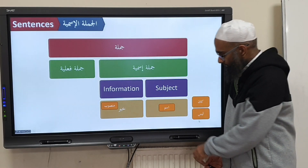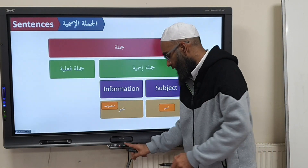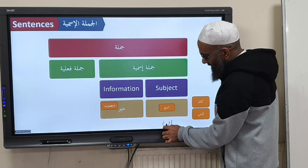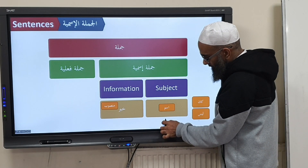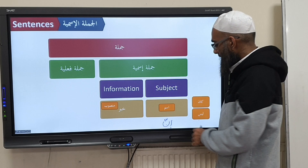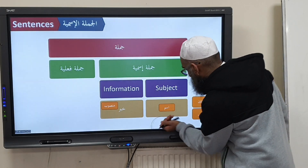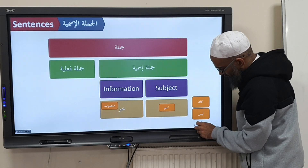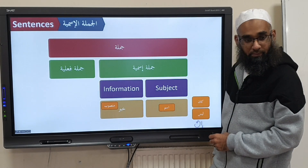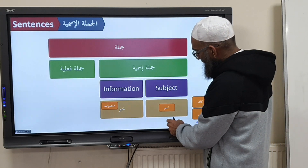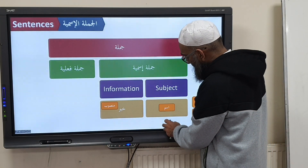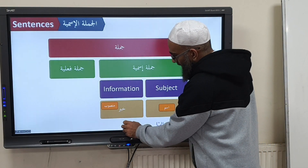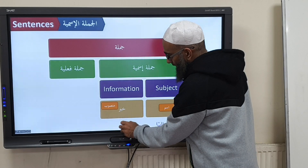Also, you can add Inna — Harfah Mushabbahun Bilfayl — you can add Inna to create emphasis. Then you have the Ism of Inna and the Khabar of Inna.